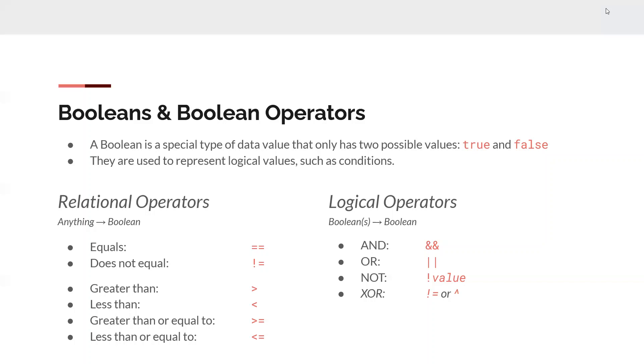We also have logical operators. Logical operators are going to take in one or two Booleans and output another Boolean. So first off, we have the and operation. And will only return true if both of the inputs are true. So true and true is true. But false and true, or true and false, or false and false are all false.